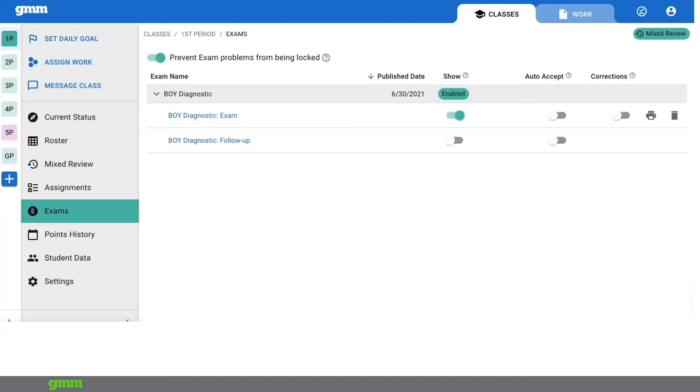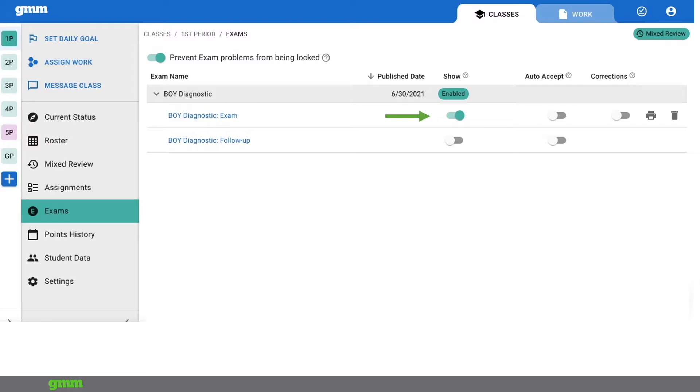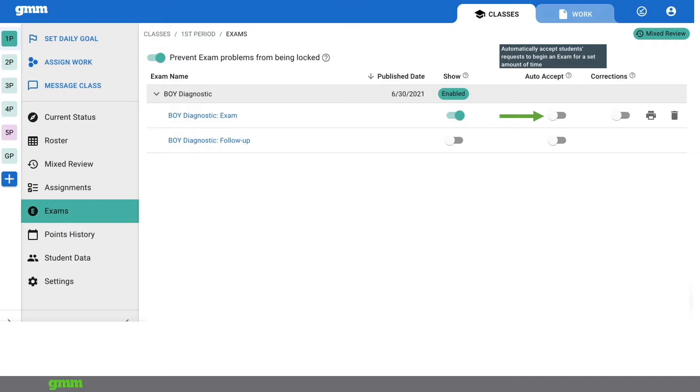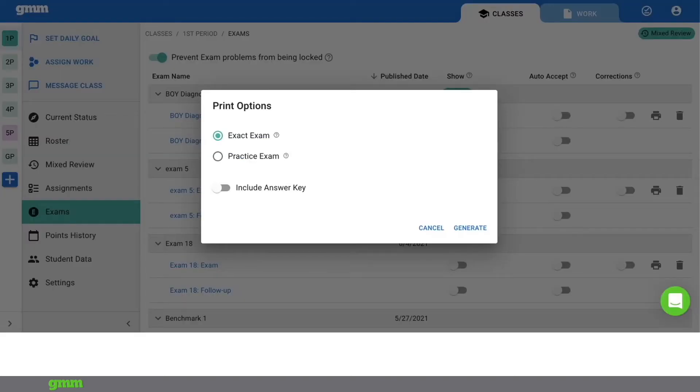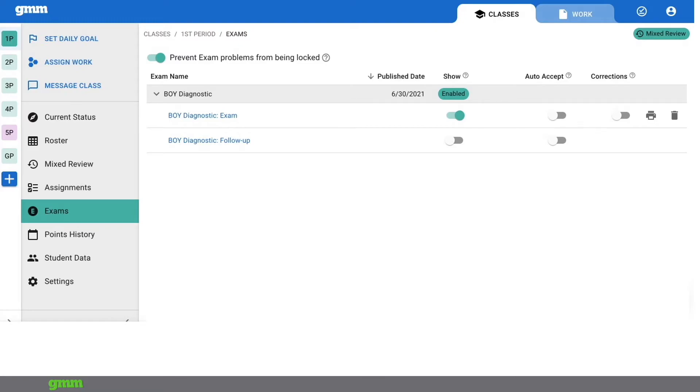Now let's navigate to the classes tab and I'll adjust the settings for the exam. By selecting exam I can see that it is showing since I clicked publish. If needed I can move the slider to off. I'm going to turn on auto accept and adjust the time frame so that I don't have to grant permission for each student to take the exam. I could even print the exam if I'd like. You have two options of printing for any exam exact or practice. If you want the answer key move the slider to on. Click generate and a PDF will be created that you can print or save. That is because we are simply giving the diagnostic to measure what students know.